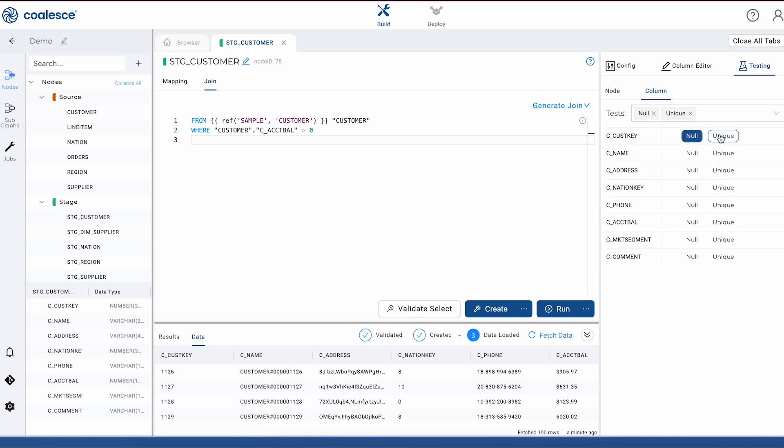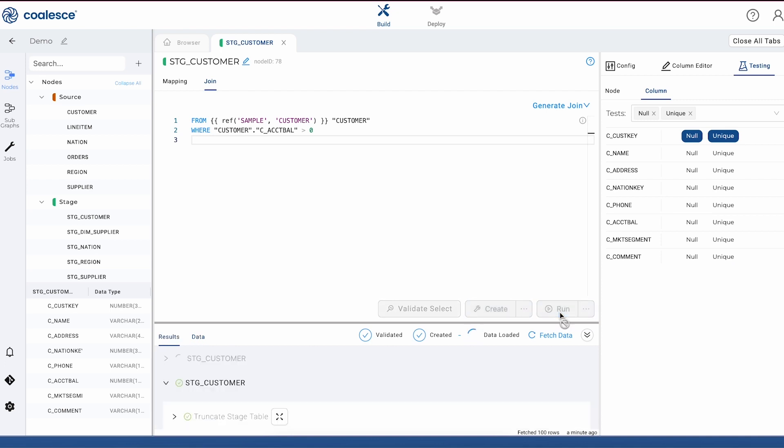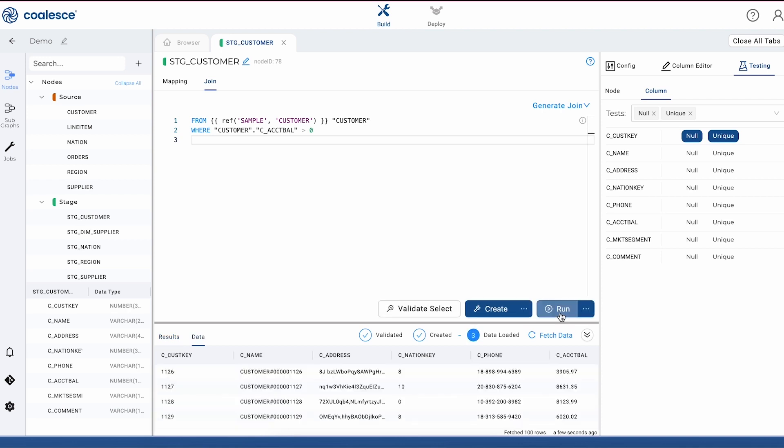The next time that we would run this node, these tests will be added to the execution of this node, which would fail if the SQL was invalid or if there was a logical failure in the data. At that point, we could decide whether to move on through our pipeline or not.